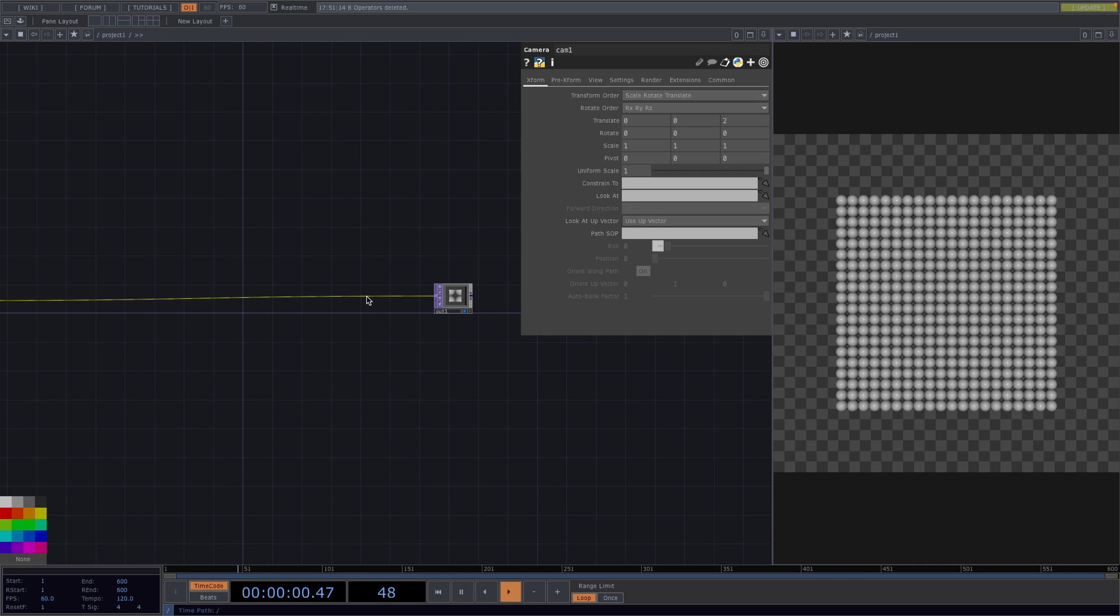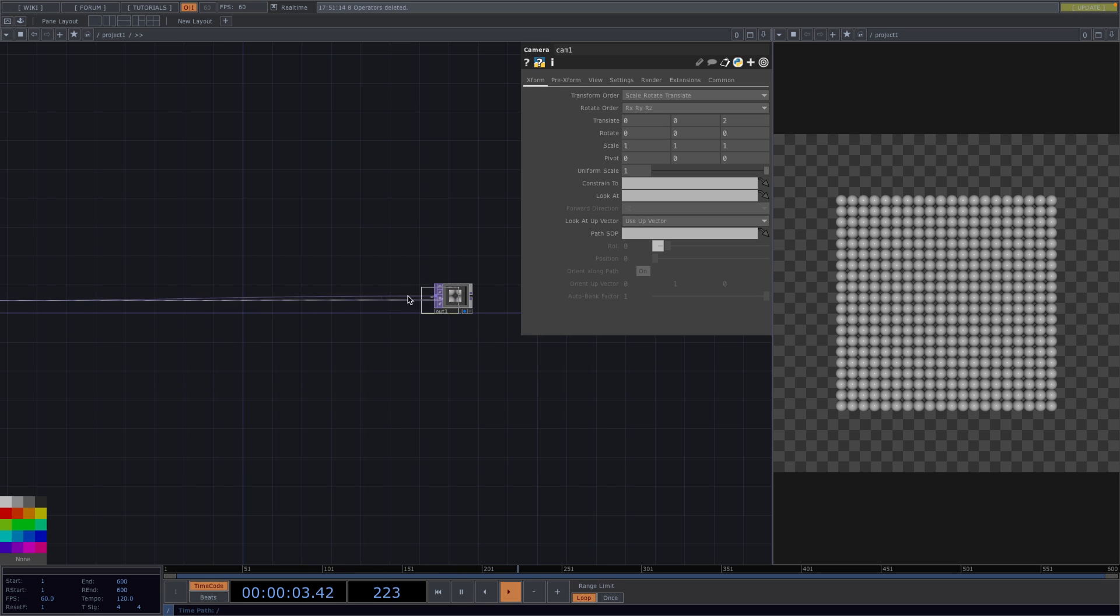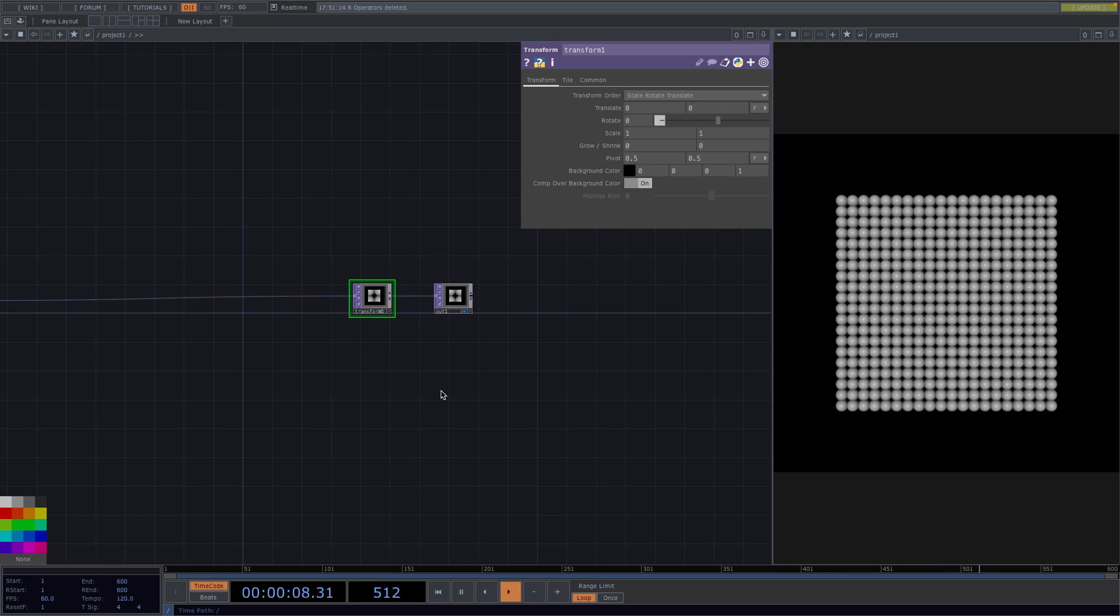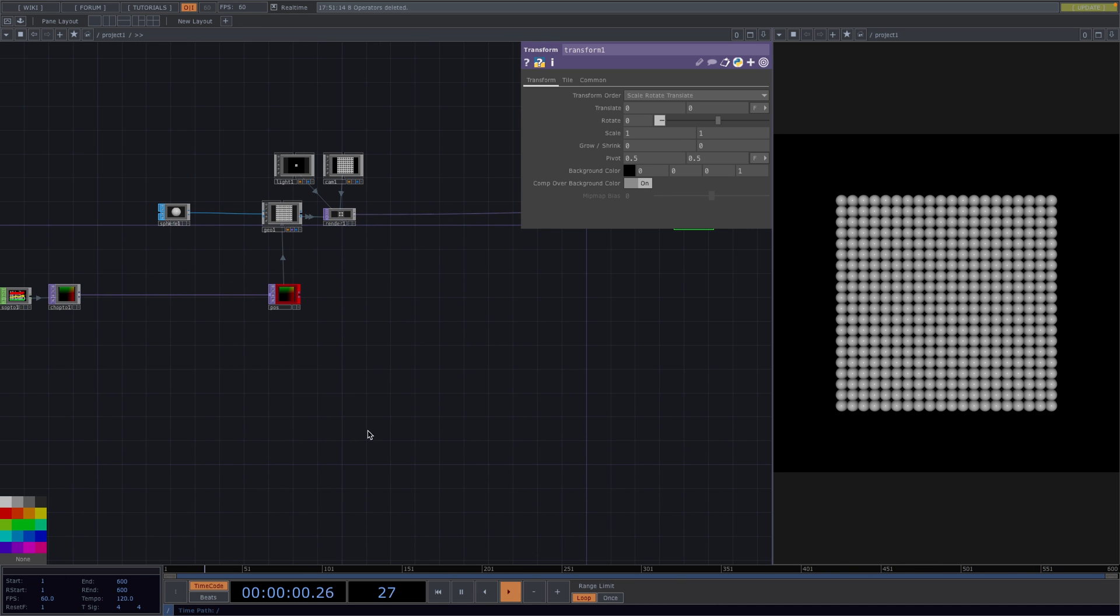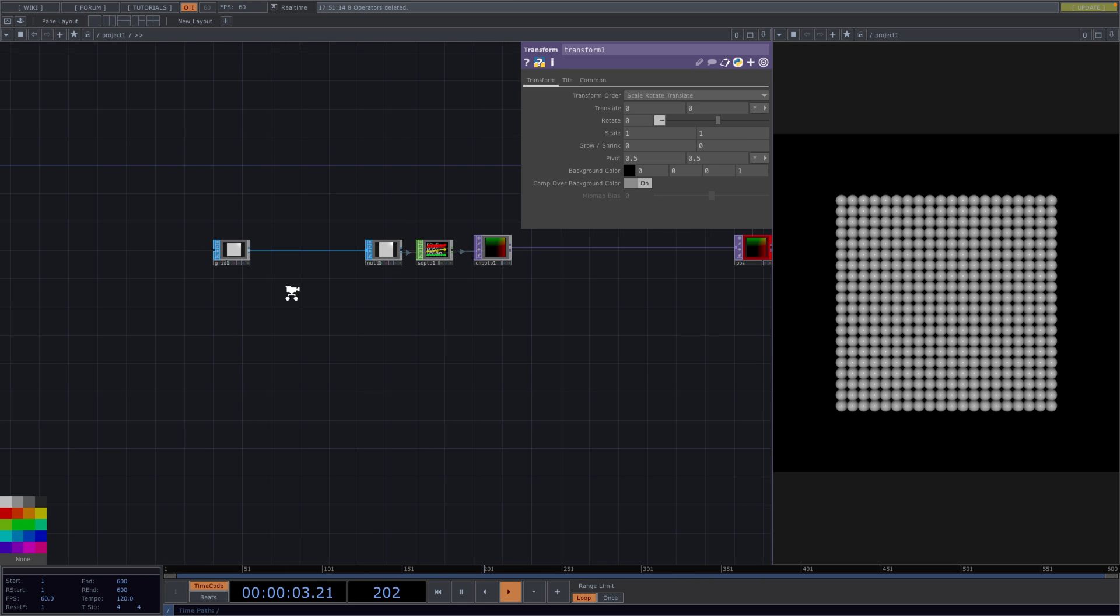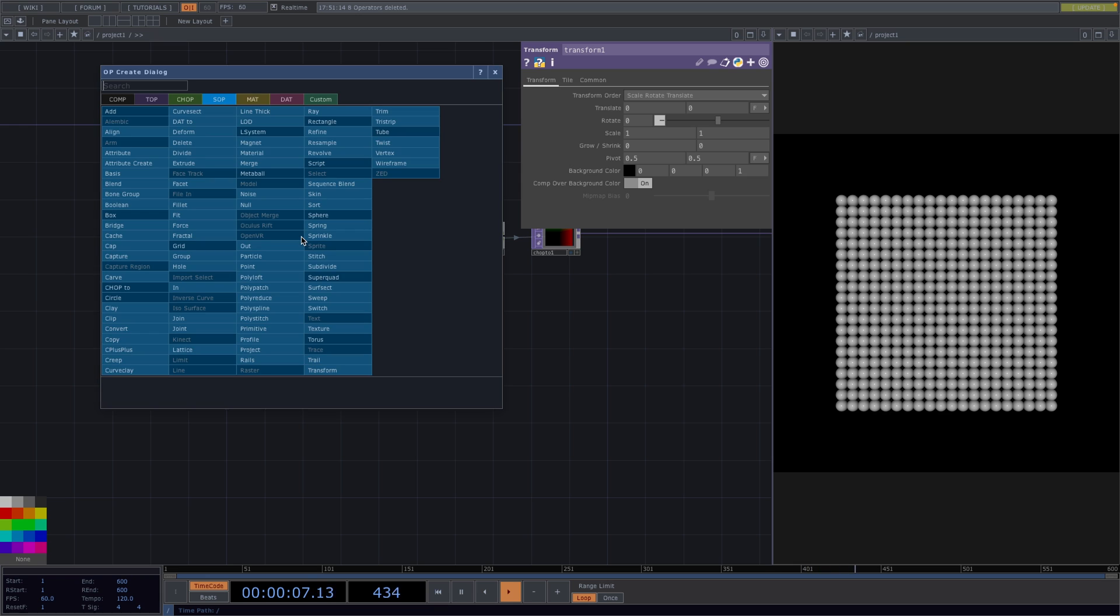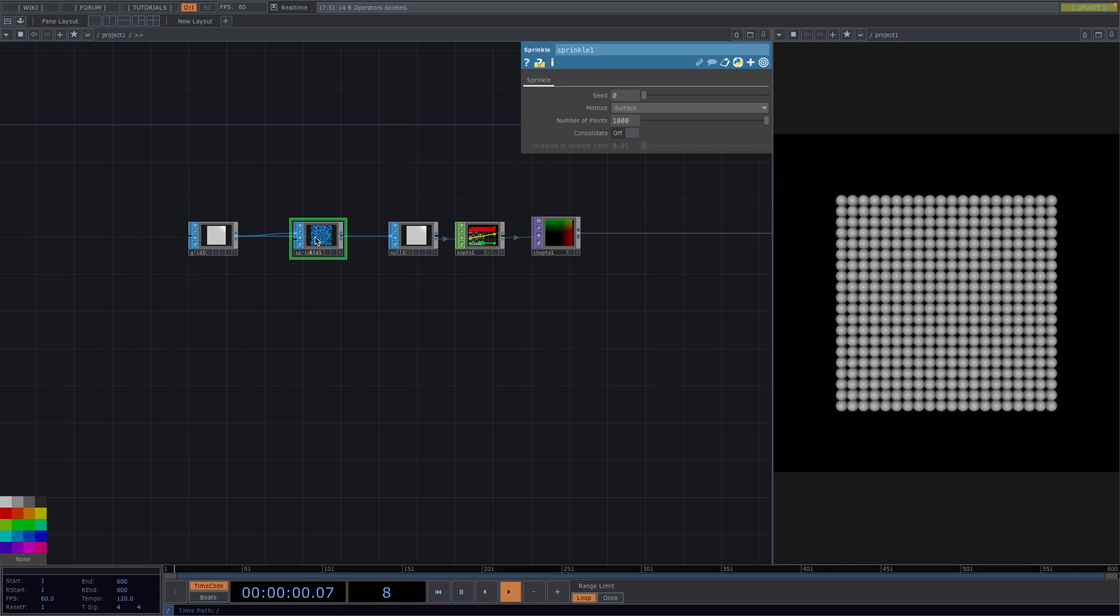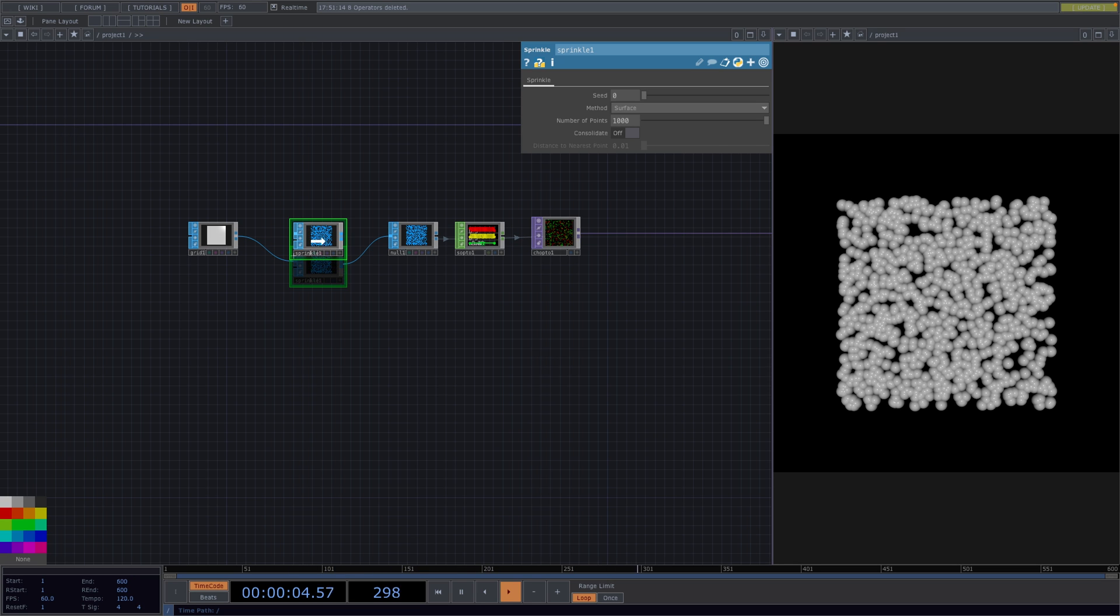To have a black background I will attach a transform right before the out top. In the parameter window I'll set the alpha parameter to 1 and turn on comp over background color. Now let's go back to the beginning of our instancing network and in between the grid sop and the null we will attach a new sop operator called the sprinkle. The sprinkle sop is used to generate points inside the surface or the volume of a sop. If we connect the sprinkle sop to the null we'll get this effect on our image.